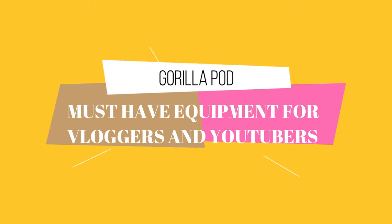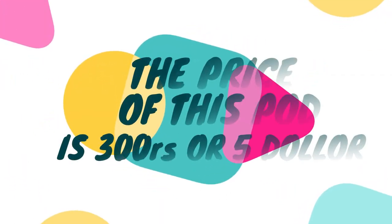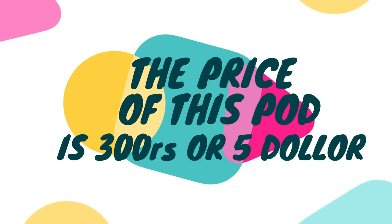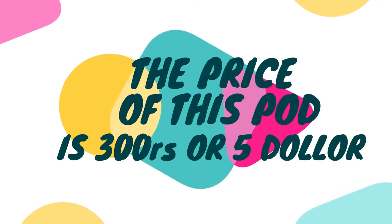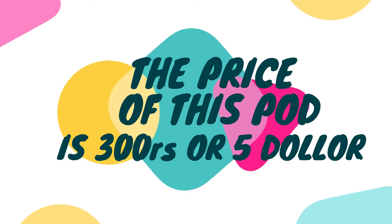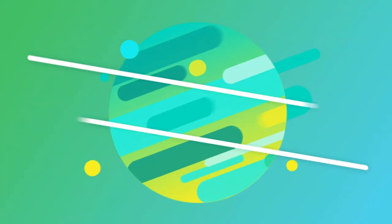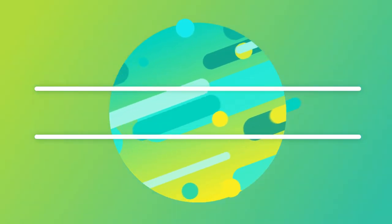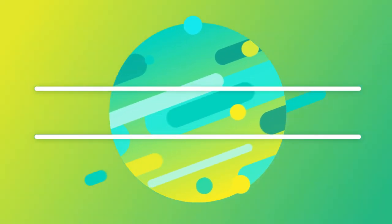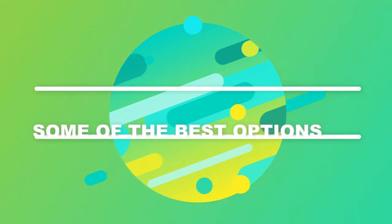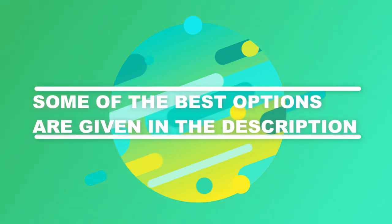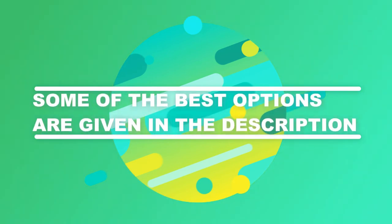So I have not disclosed the price till now. The price of this pod is 300 Indian rupees or five dollars. So guys, as you can see it is very cheap. You only have to invest five dollars or 300 rupees to make those awesome stabilized videos and this is a versatile product as I mentioned.